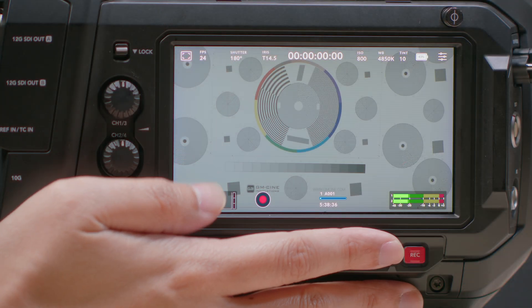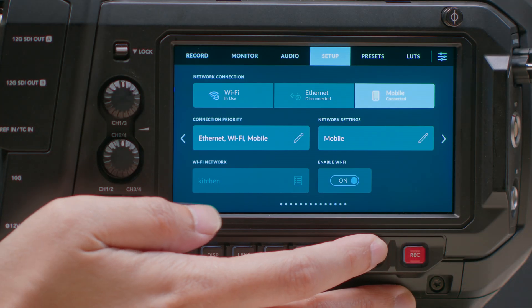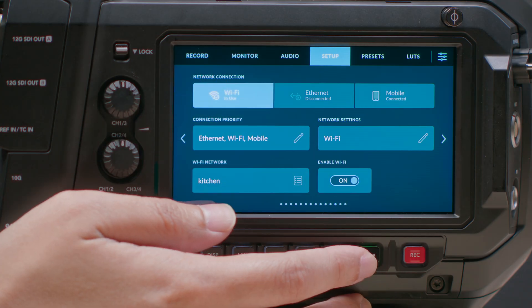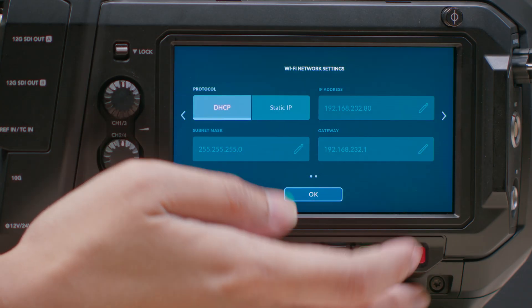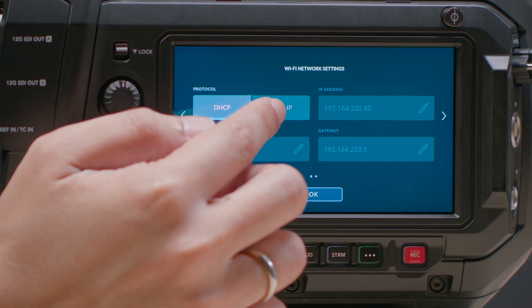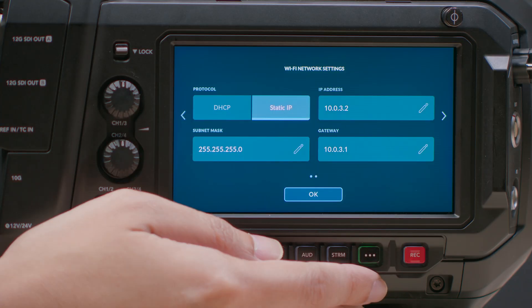UrsaCine can get an IP address automatically through the DHCP protocol if it is available, or you can manually assign one. The way you set this up is the same across all the connection types. Firstly, select either DHCP or Static IP. The other options will only be available if you select Static IP.